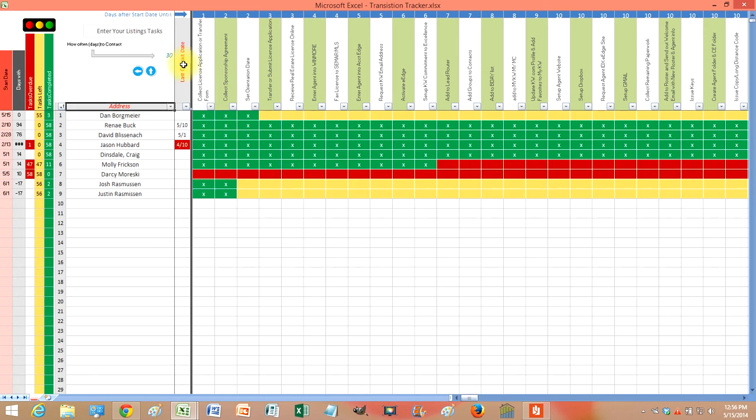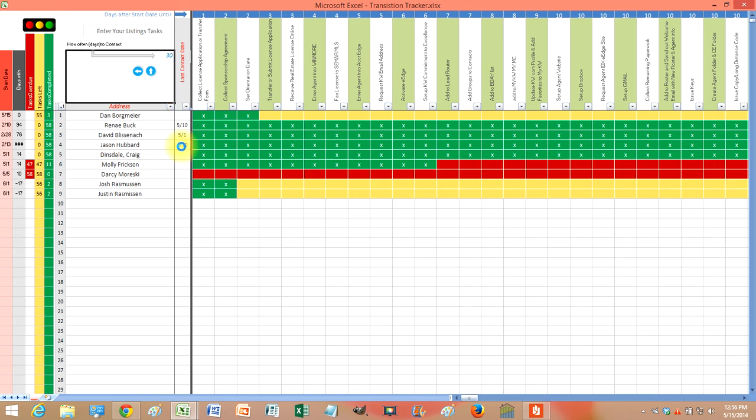So if you set it every 30 days, or if I set it 60, that should go away because it has not been 60 days since that one. So you just set however often you want to.